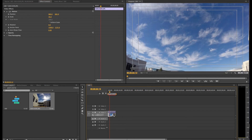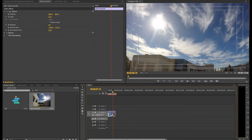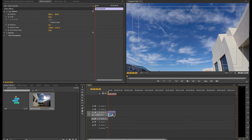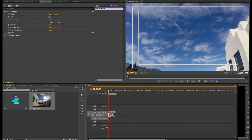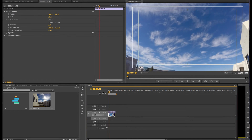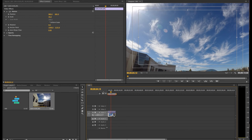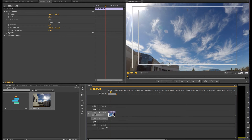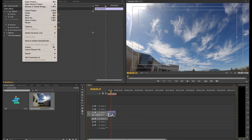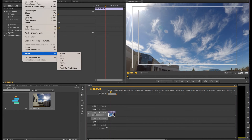Once you're satisfied, you can hit the spacebar and see the preview. Then I'm going to show you how to export. You're going to go File > Export, or Control-M is the shortcut.